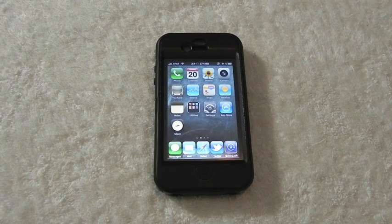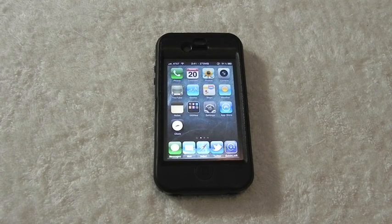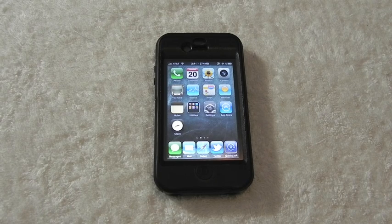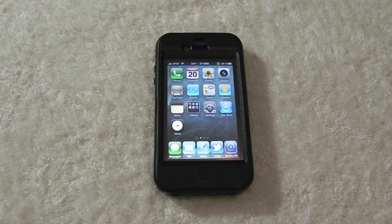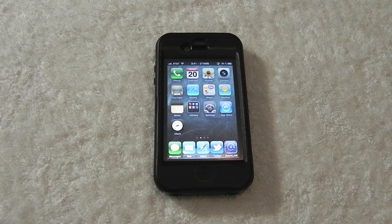Hey guys, what's up? Drew here with iOS4Life.com. Today we have a Cydia tweak review for y'all. This one's called SwipeNav for the iPhone, iPod Touch, and iPad. You guys can find this free inside of Cydia under the Big Boss repo.